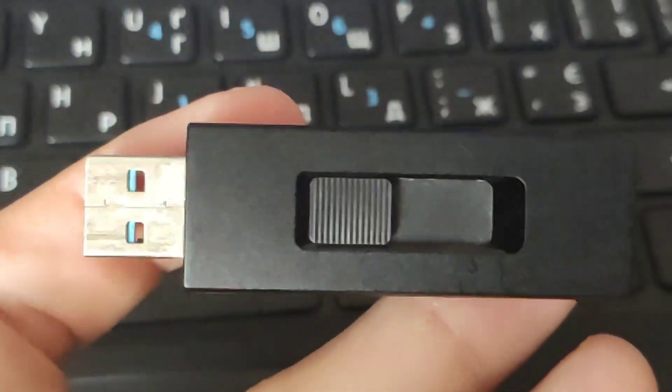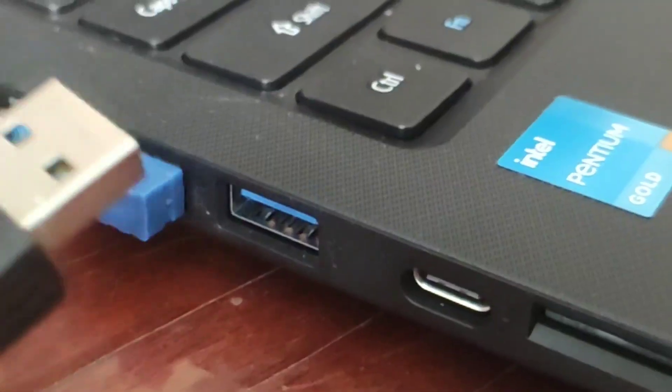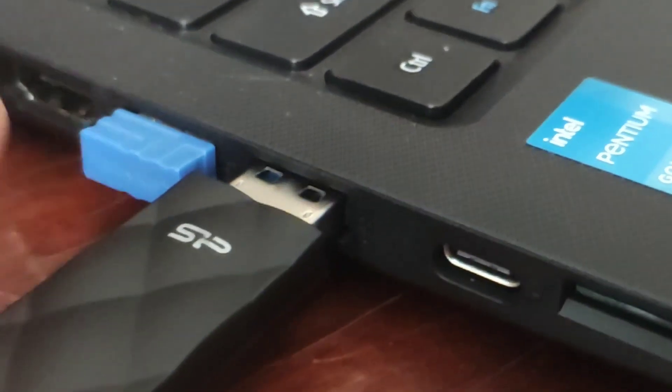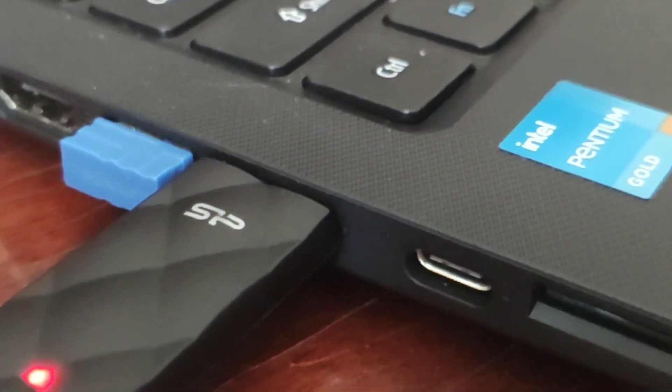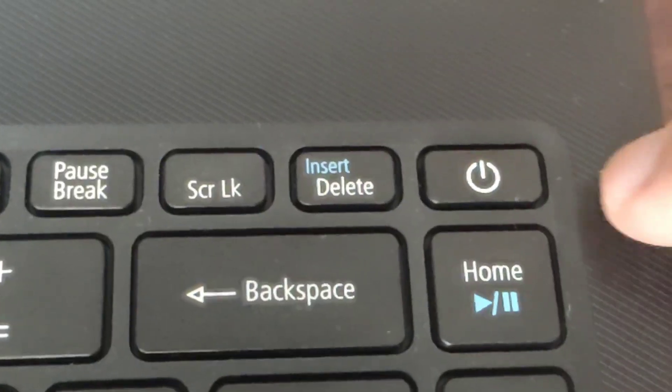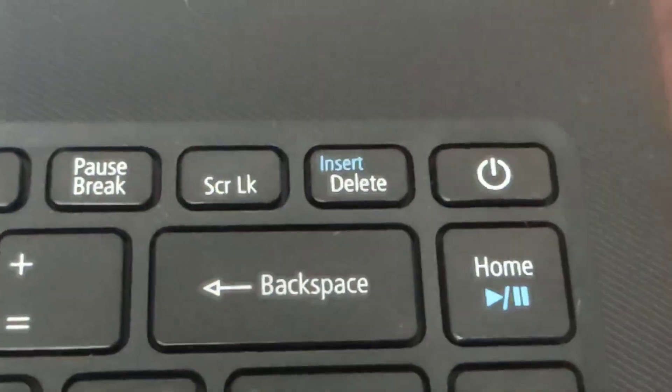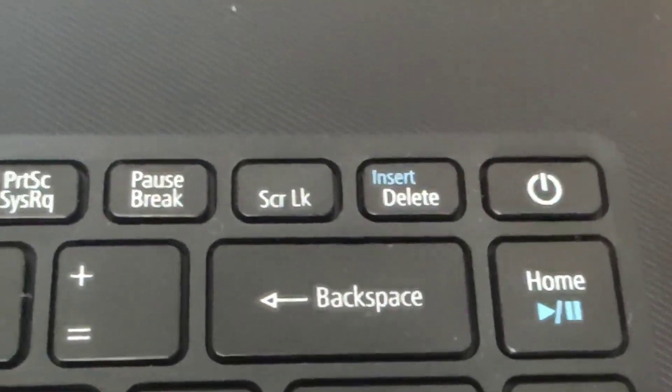For example, we want to install Windows and we need to specify a USB flash drive from where it will be installed.